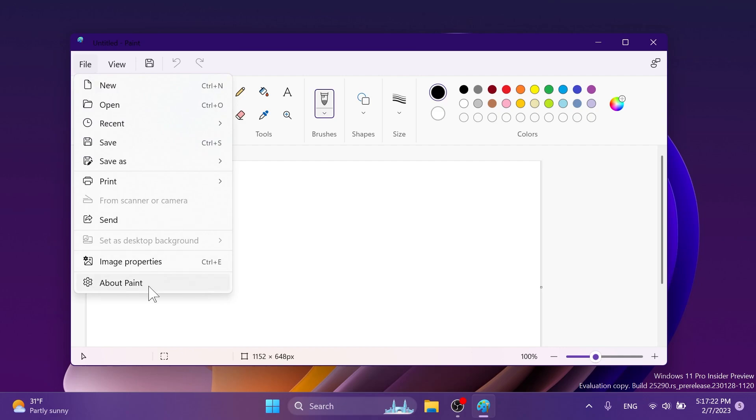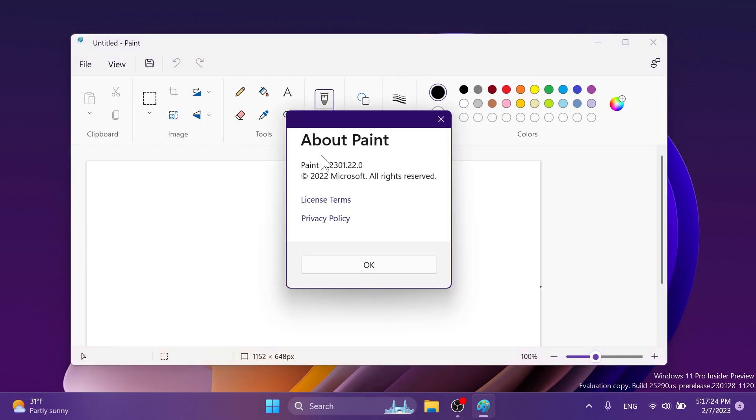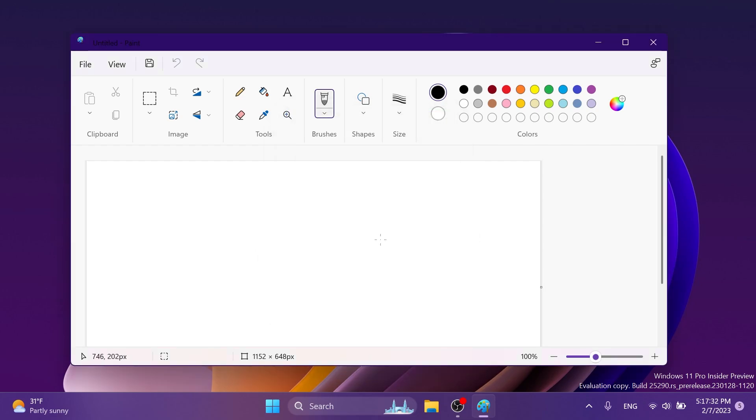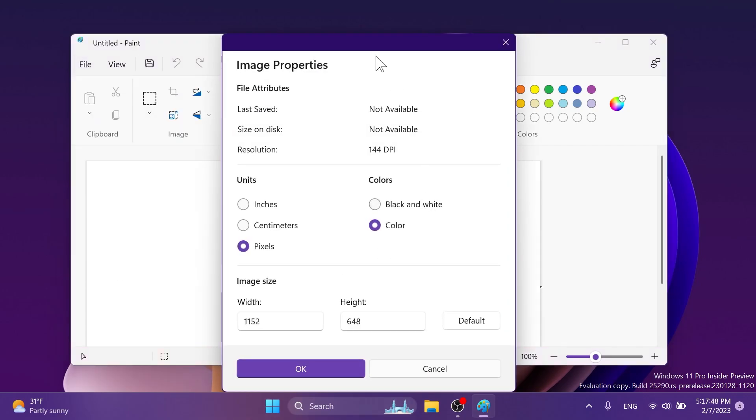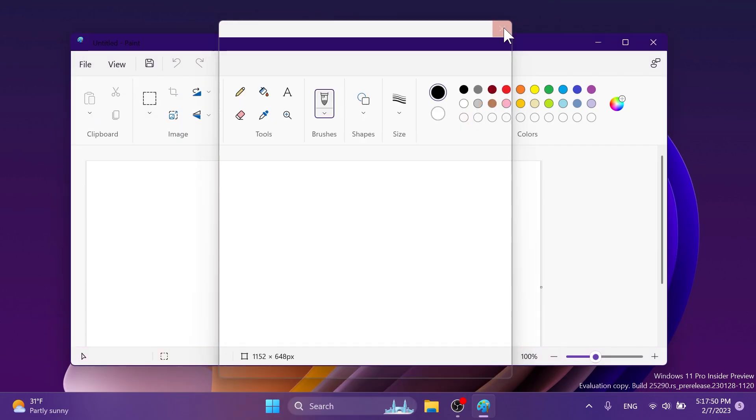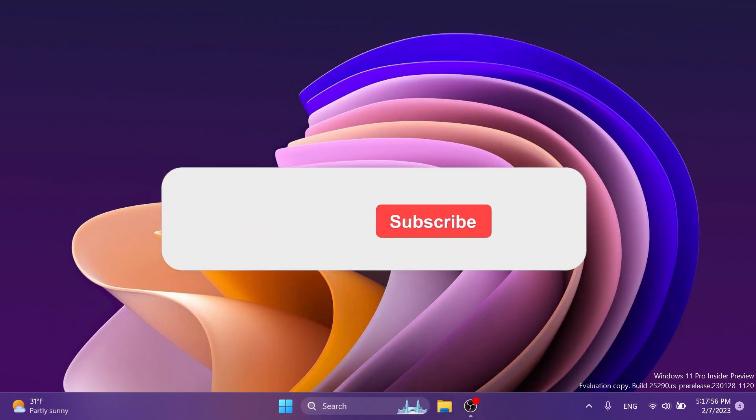So this is basically the last update for the paint app. If you go into about update is 11.2301.22.0. So this is basically the latest paint update. As I've said if you're on the dev channel on the build 25290 you can go into the Microsoft Store update to the latest version and you will notice this new image properties menu and also a few design changes on the main menu.